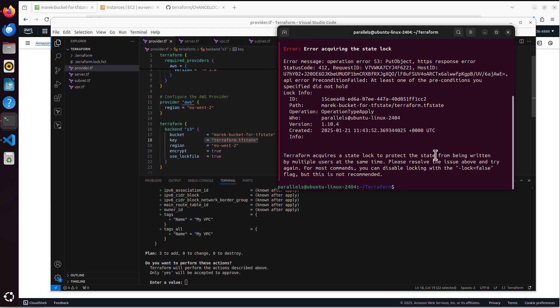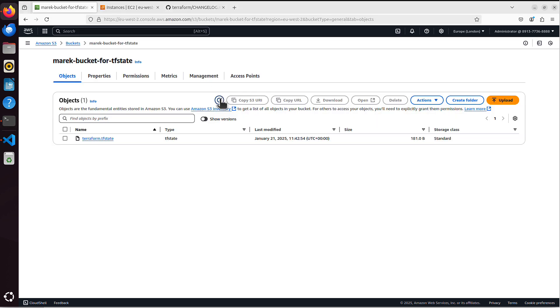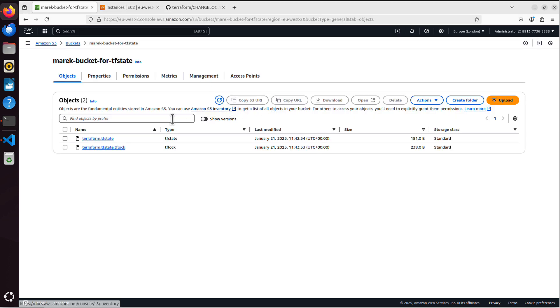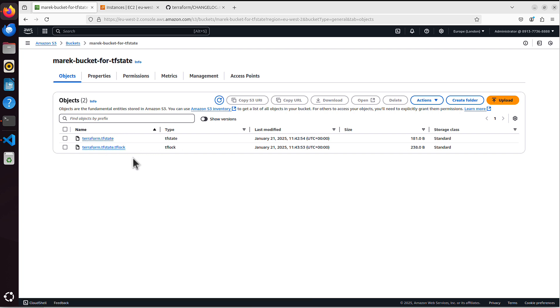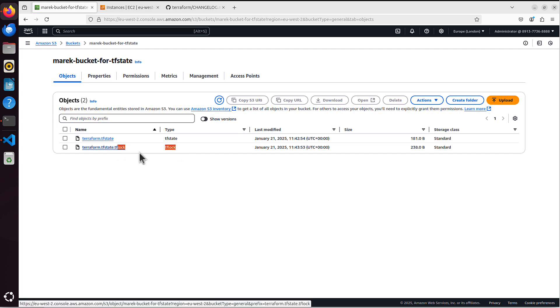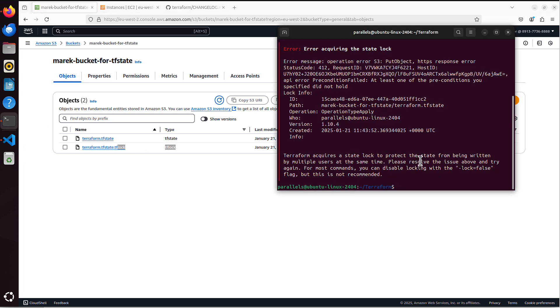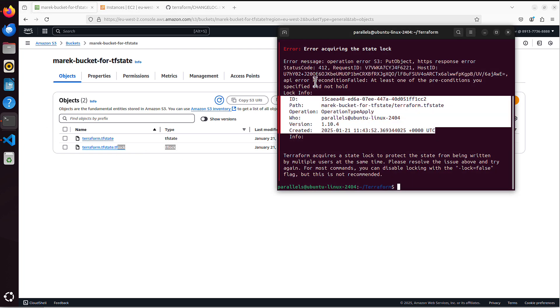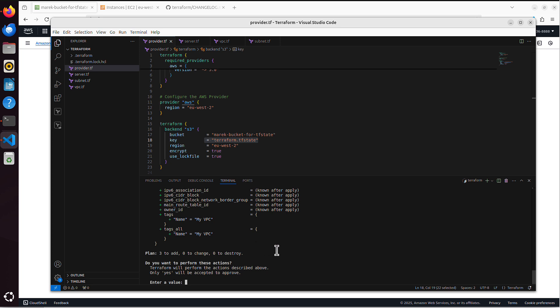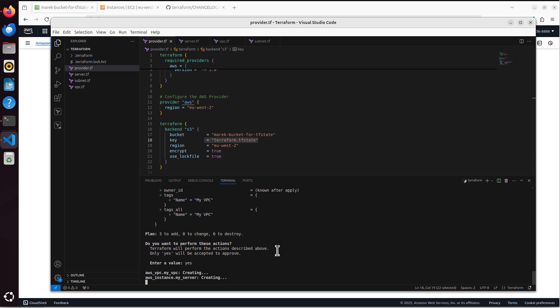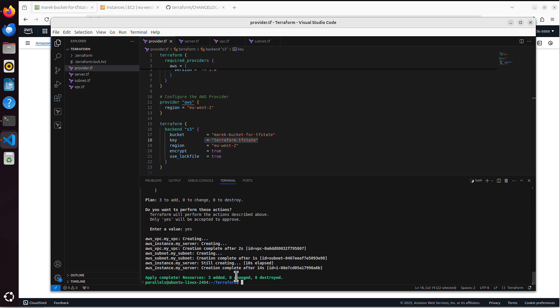I get the error. And the error says error acquiring the state lock. Because if we go to this S3 bucket and refresh, now we've got both TF state, because it will always be here from now on. And we have the lock file, which tells me that somebody else is working on this infrastructure at exactly the same time as I want to do it. So I won't be able to run anything until this lock is removed. So let me go back to Terraform, to VS Code, sorry. I say yes. Let's build that infrastructure again. And now it's been created again.